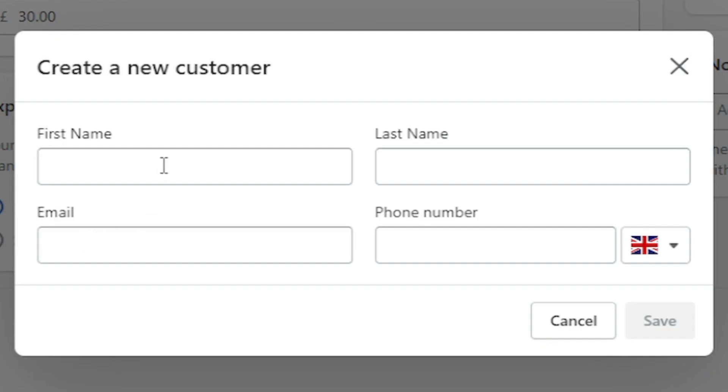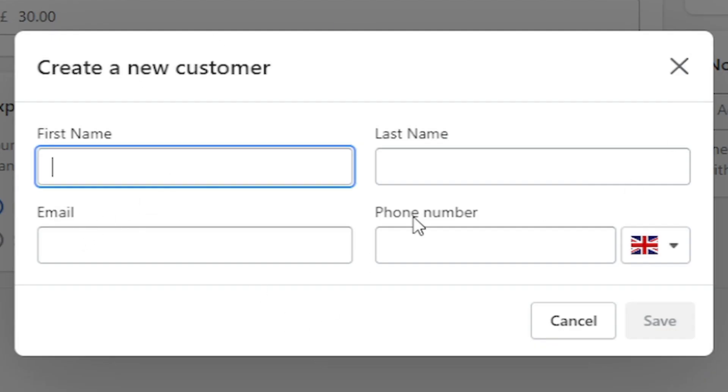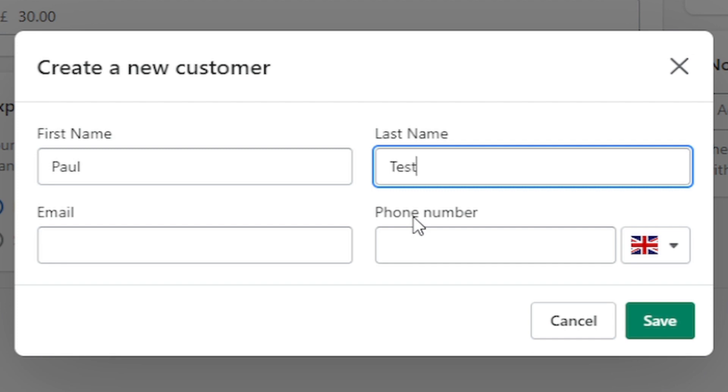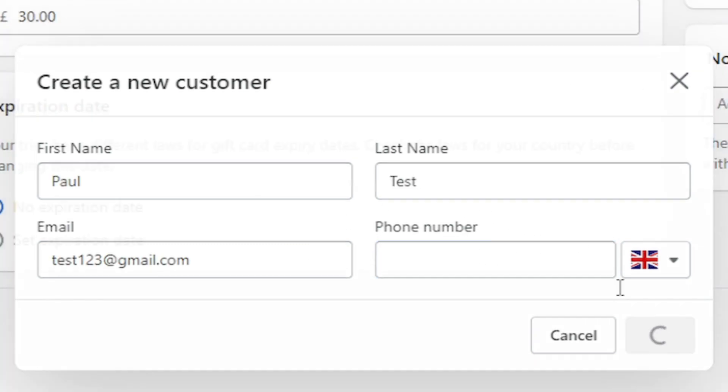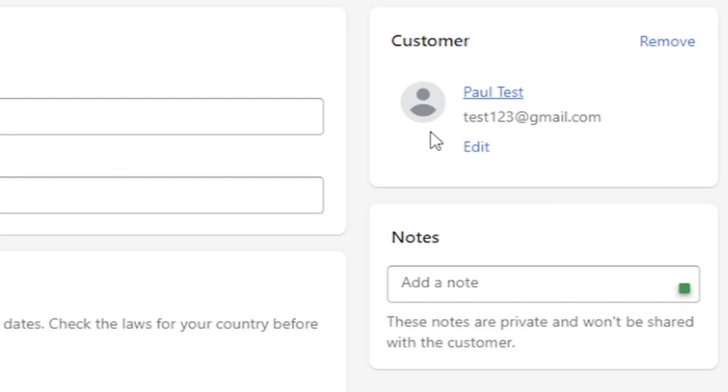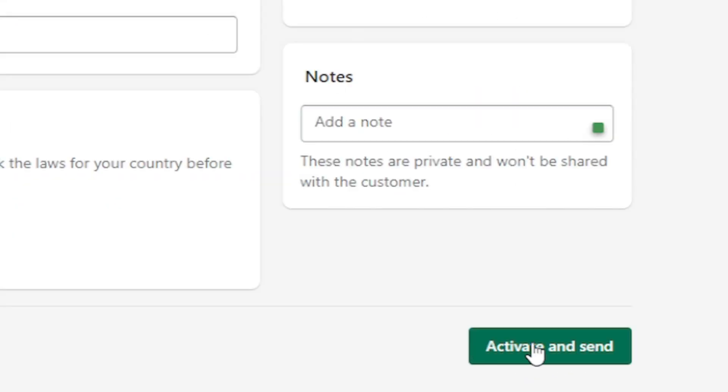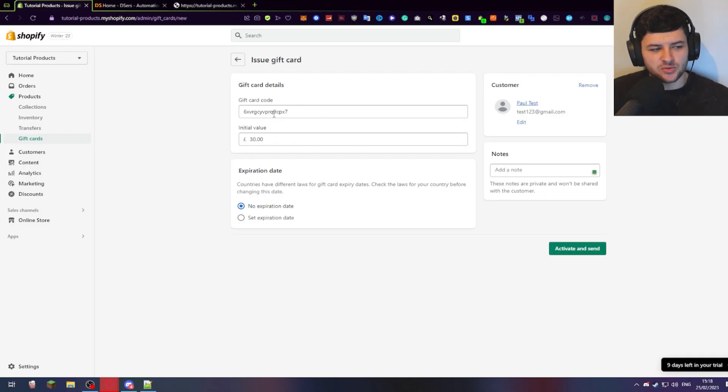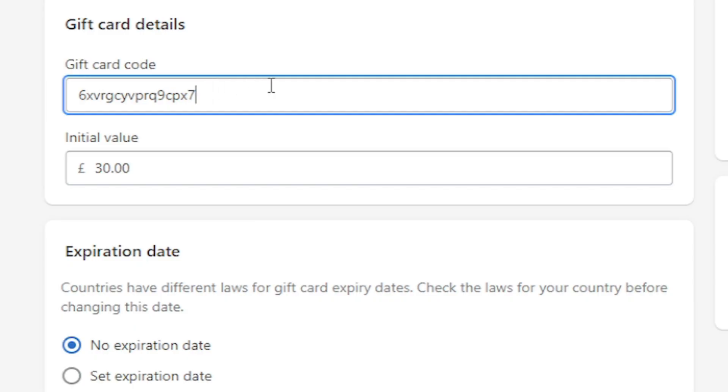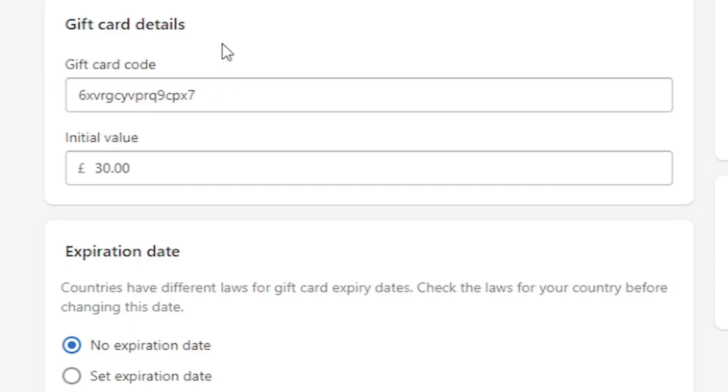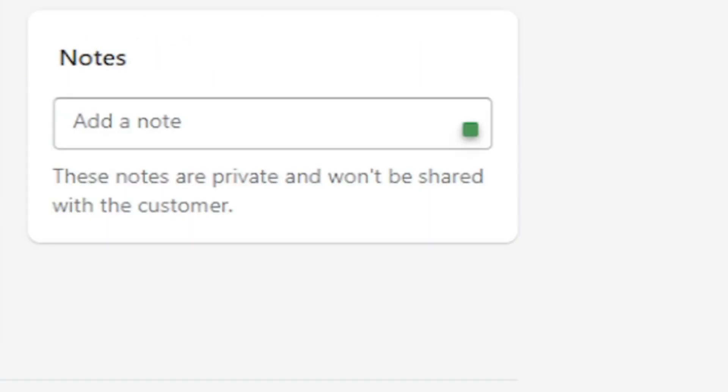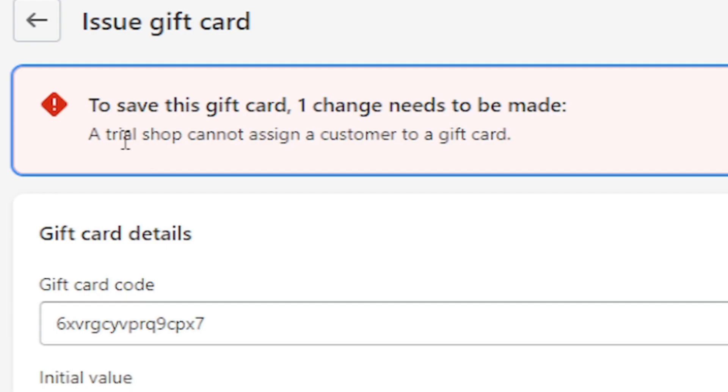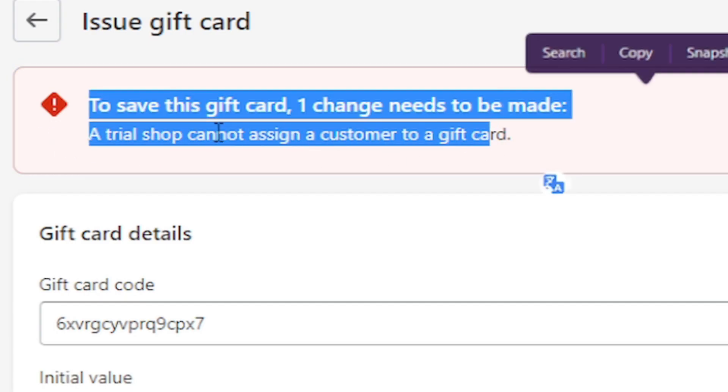As for customers, since I don't have one, I'm just going to create a new one. So I could just type in Paul and then the last name could be Test and it could be test123 at gmail.com, something like that. And then obviously the phone number, I'm going to leave this out because I might accidentally type in someone's real number. I'm going to press save. This has created a new customer, so I'm going to issue this to a guy called Paul Test and press activate and send. This will activate the card based on this new generated code you've made for a value of £30. So we can activate and send it and a trial shop, which is what I have right now to show you this, can't send gift cards.